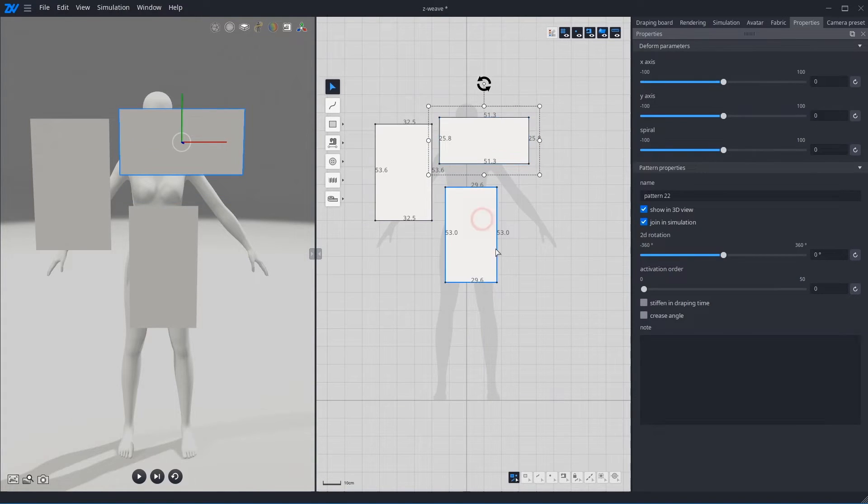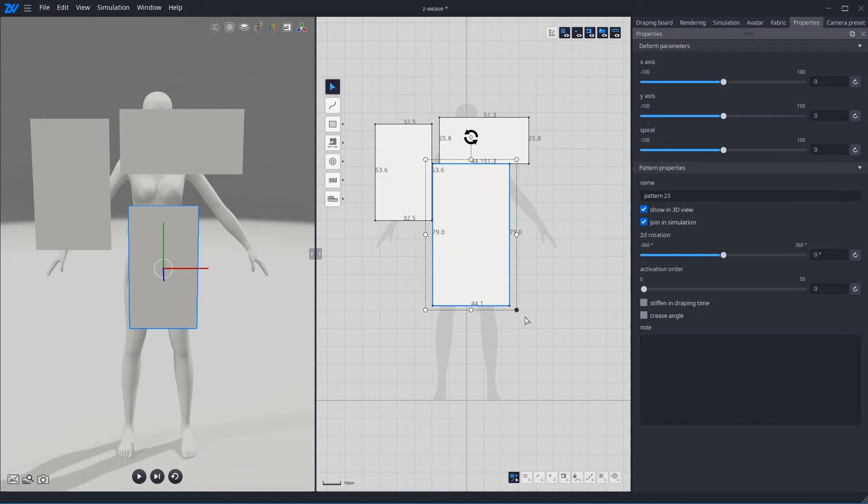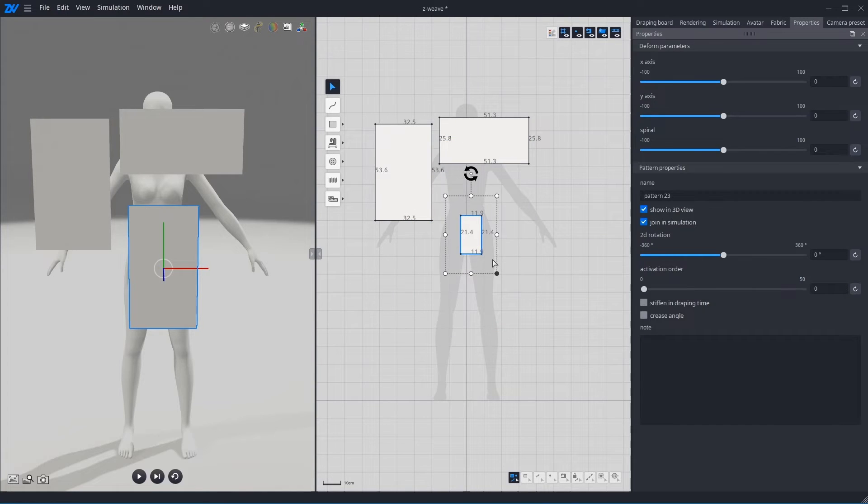Plus, with Shift key, you can edit the size while maintaining the ratio.